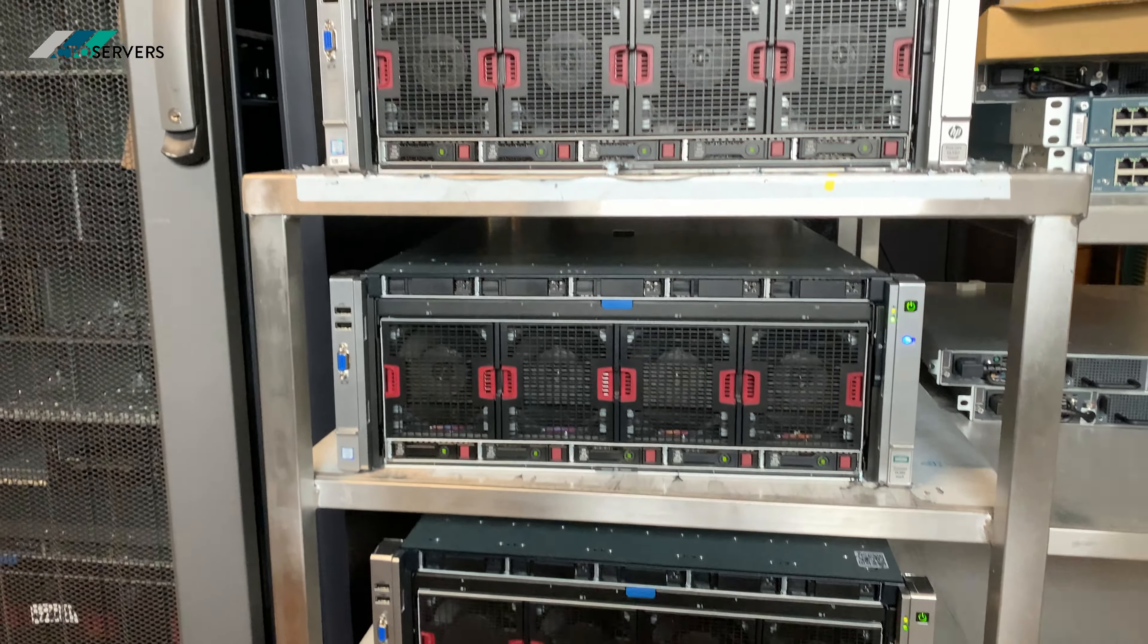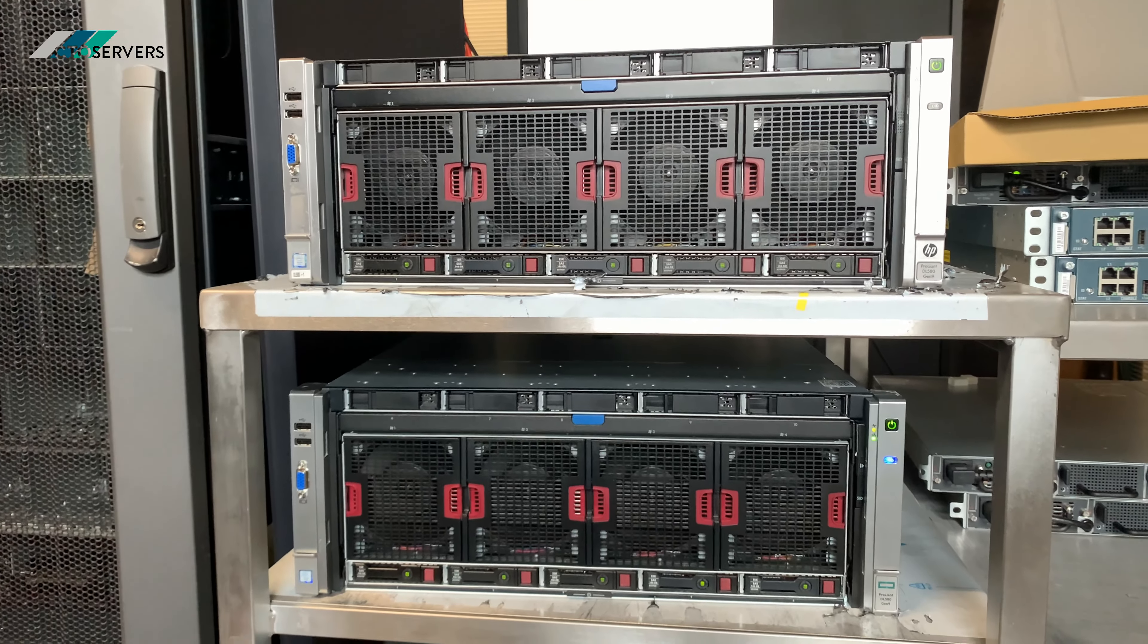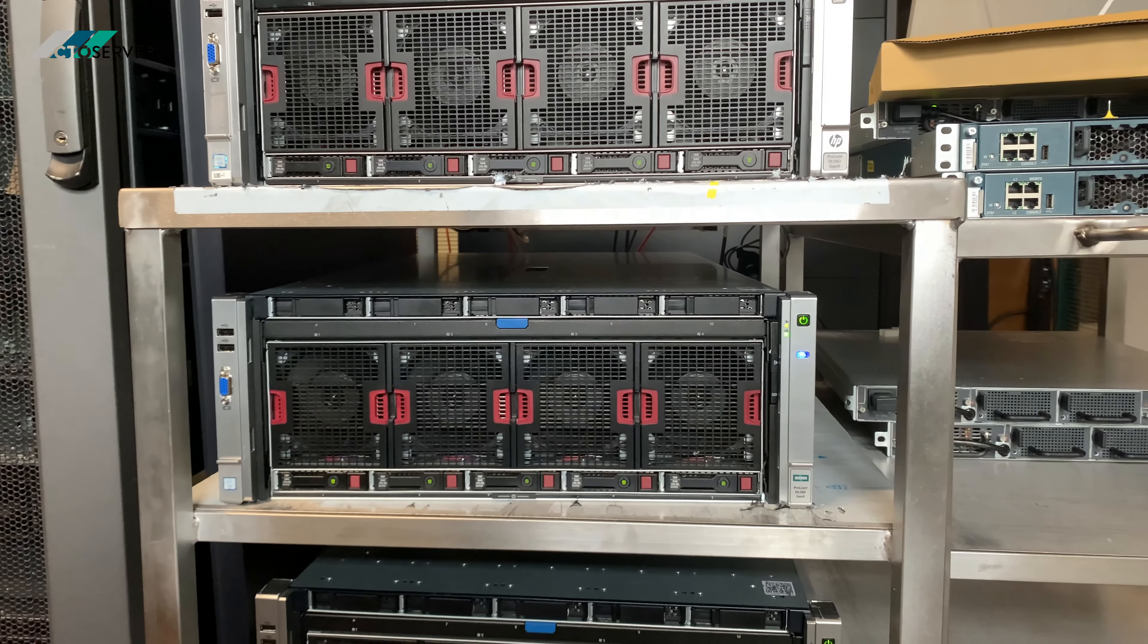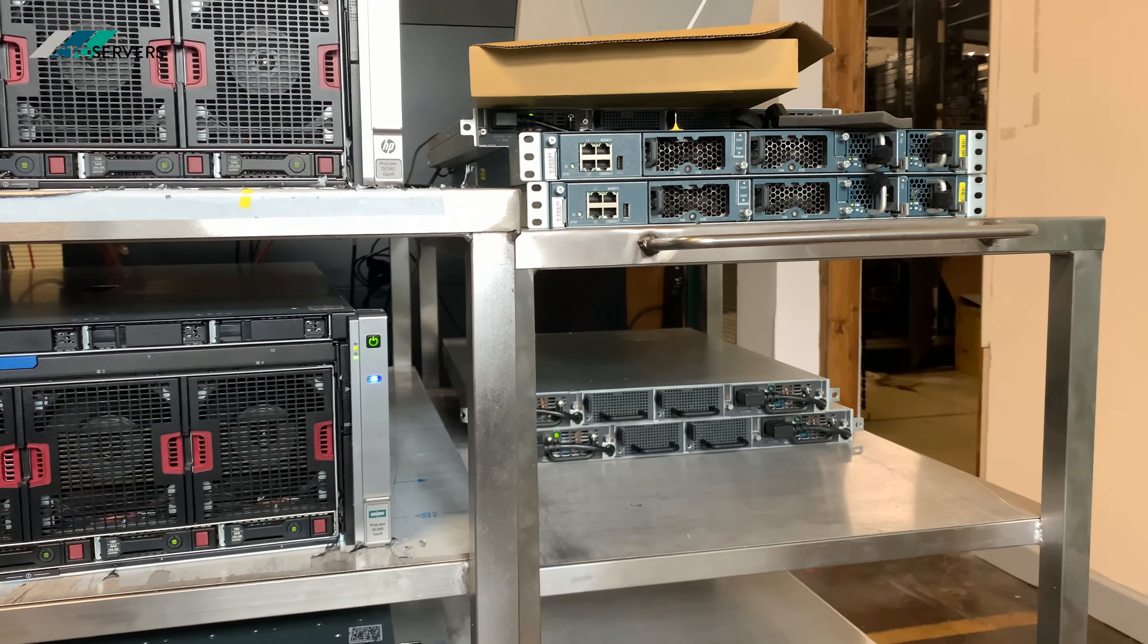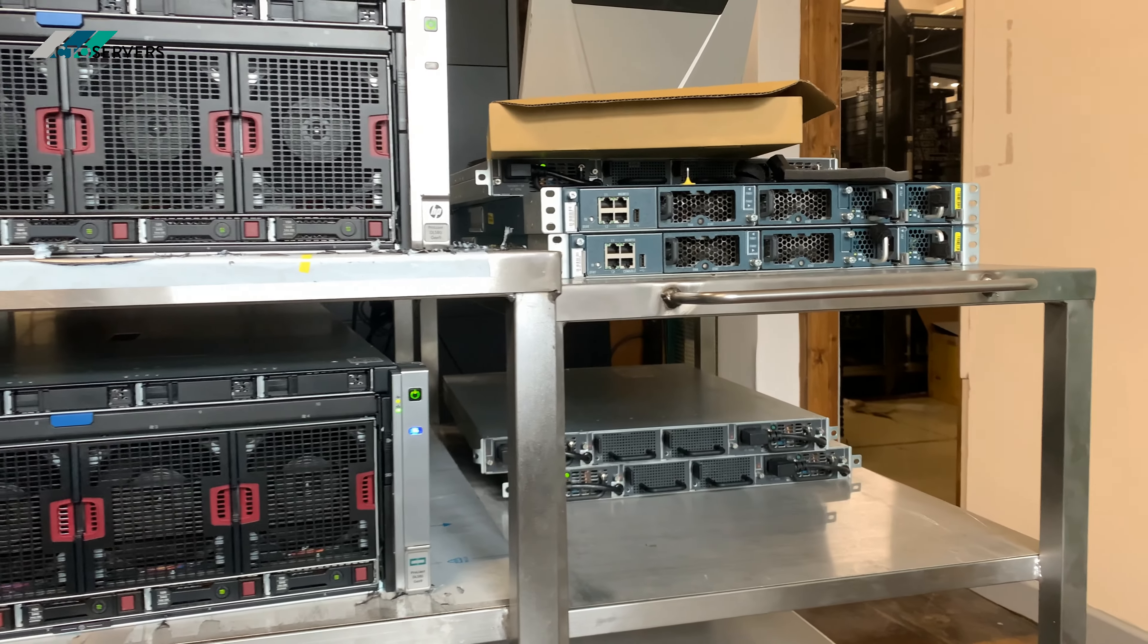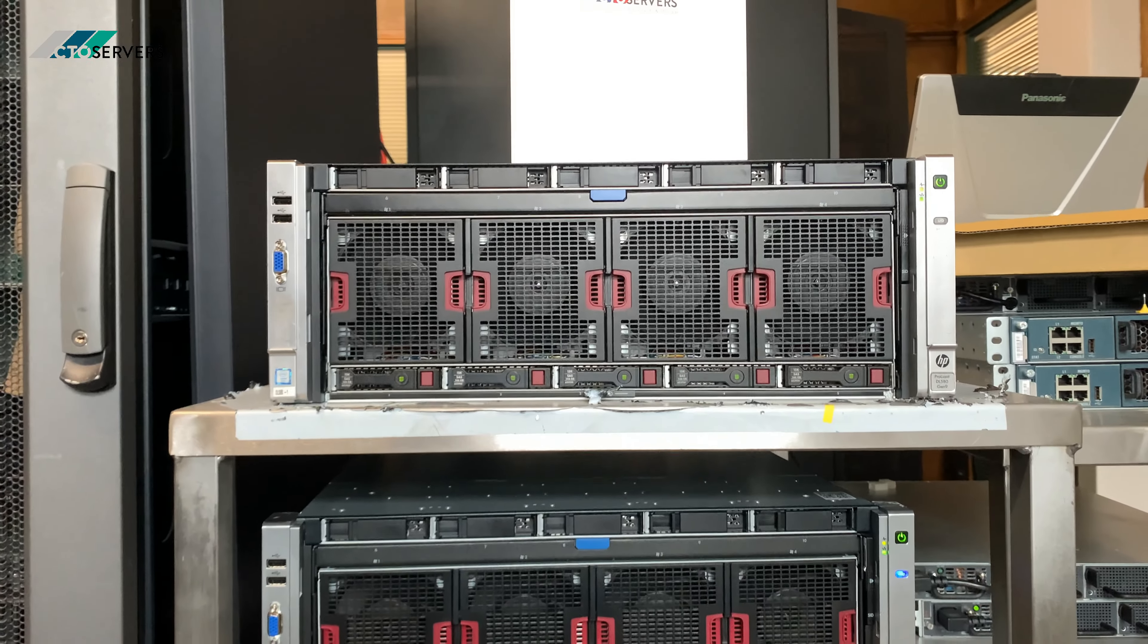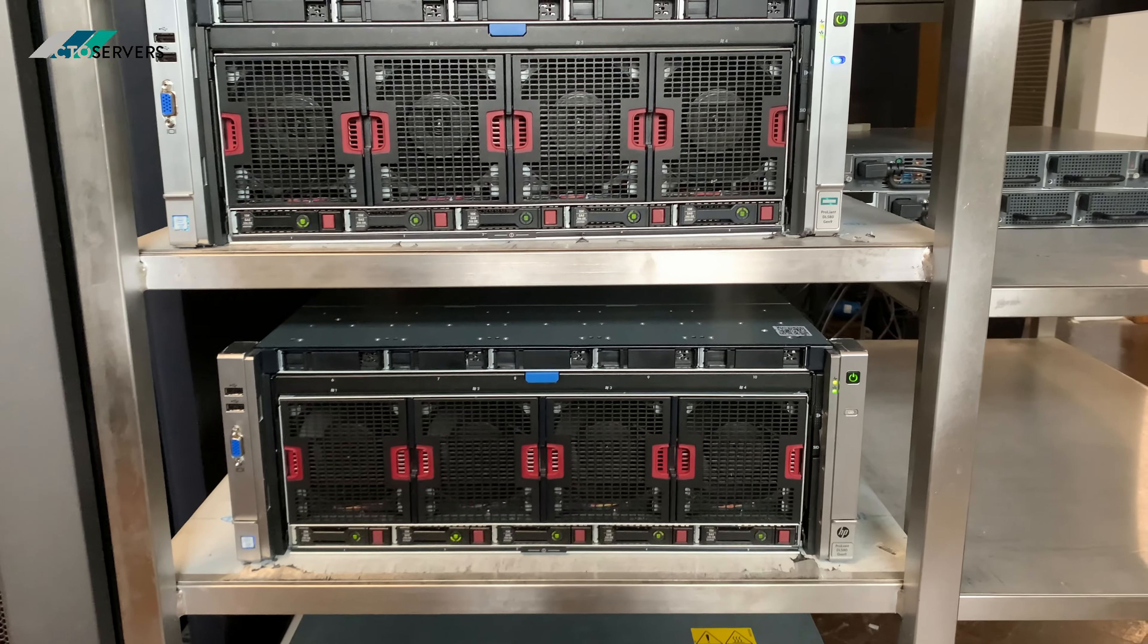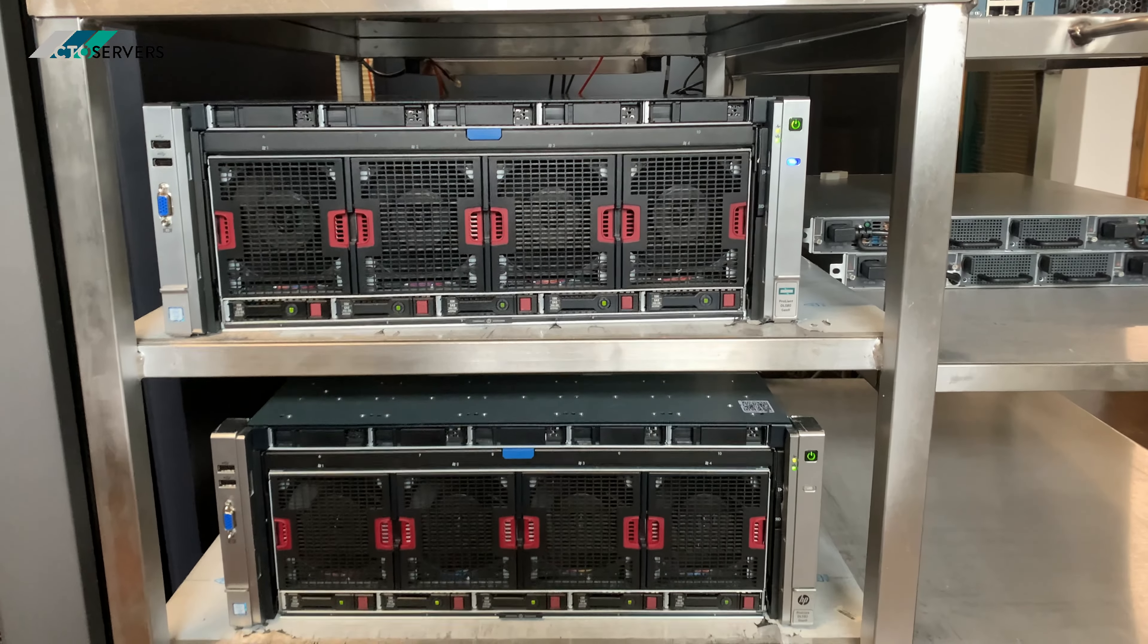These are all connected with 10Gb SFP+ also. The switches are getting ready as well. This is an amazing solution, high density, with plenty of space for upgradability.